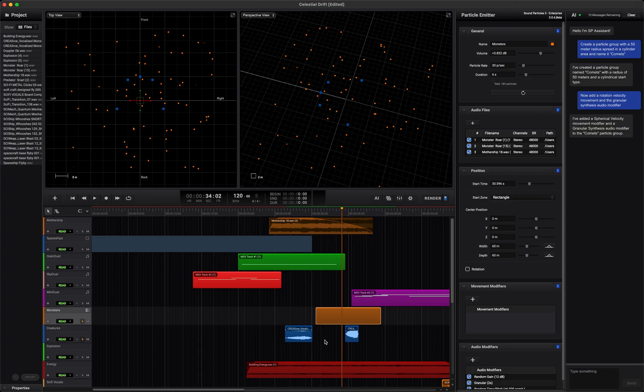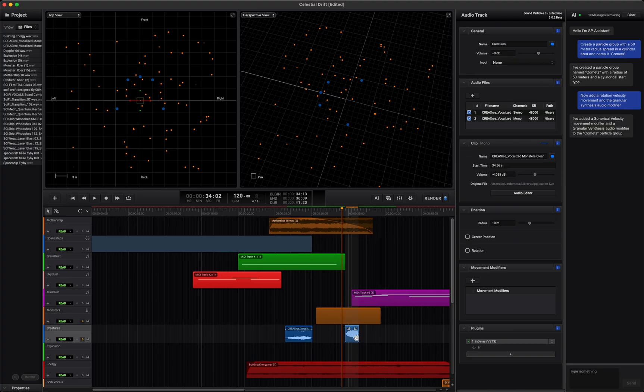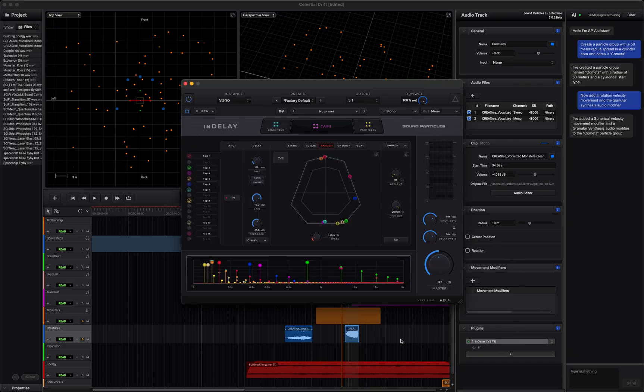I also used our in-delay plug-in on the creature screams, to make them feel more alive and spatially dynamic. Take a listen.